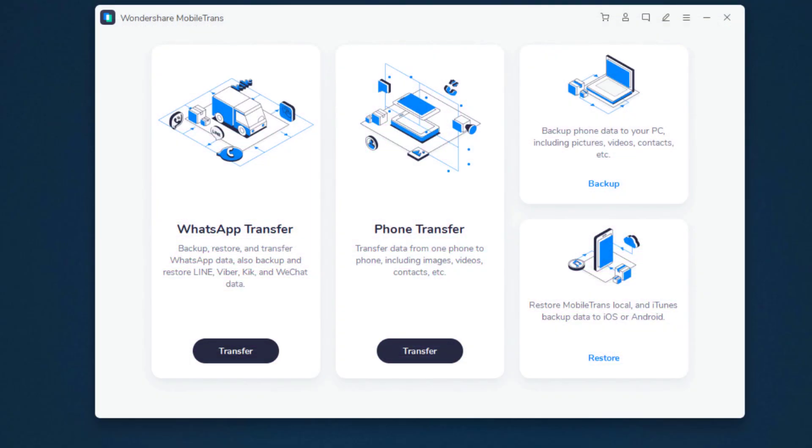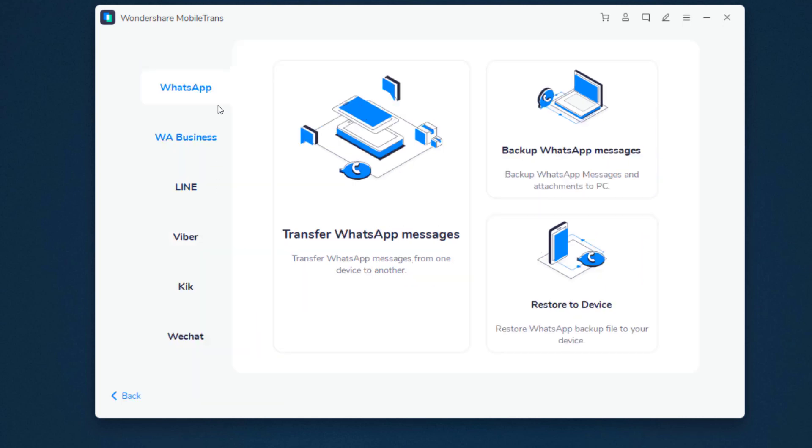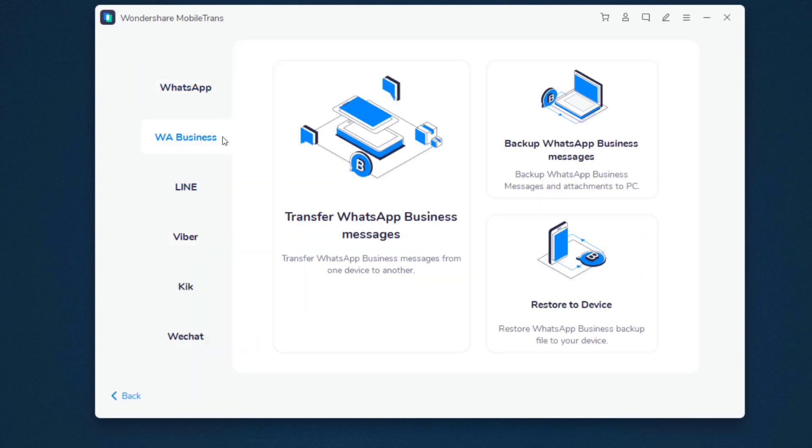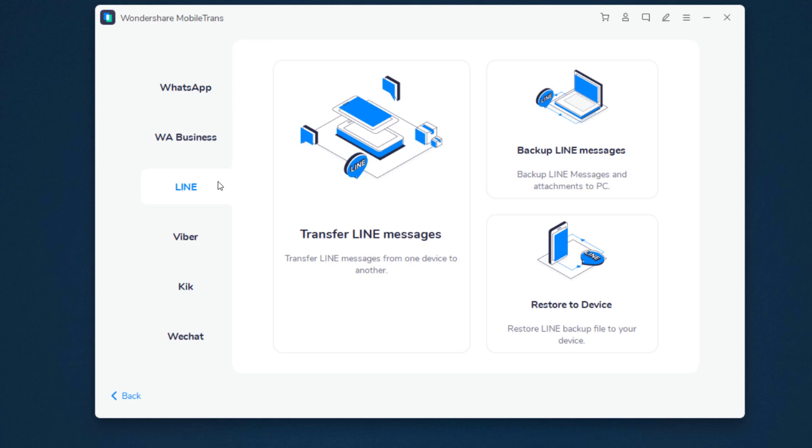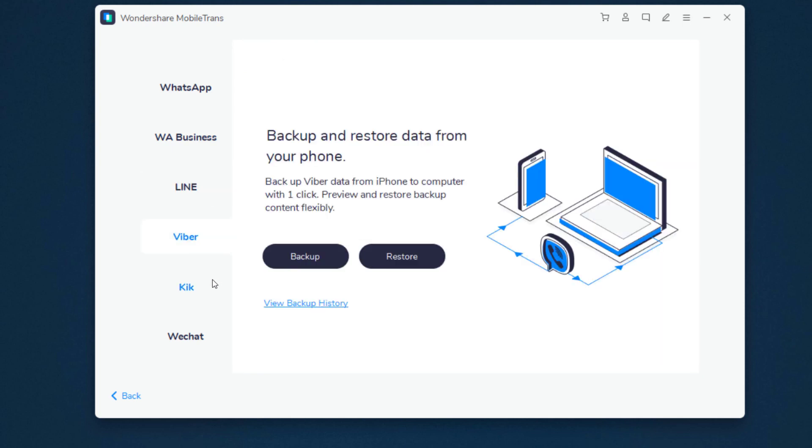After installation, launch Wondershare MobileTrans and you will see the interface like this. Click on WhatsApp Transfer Module. It also supports WhatsApp Business, Line, Viber, Kik, and WeChat as well.